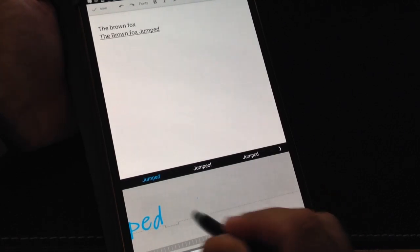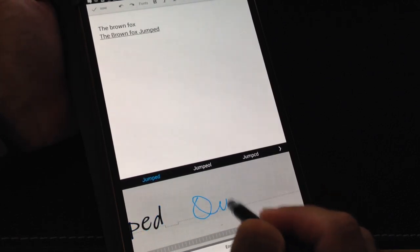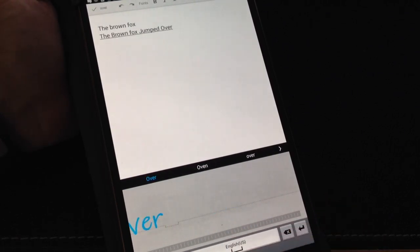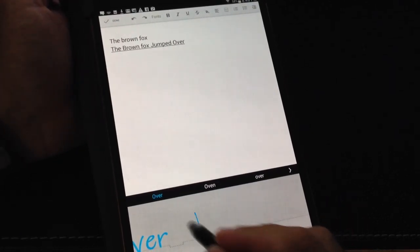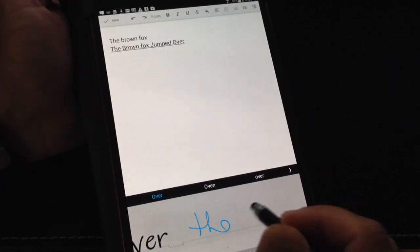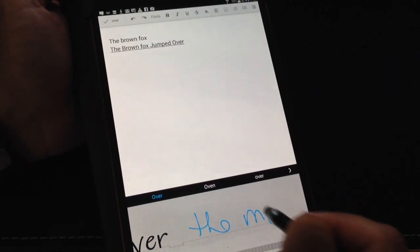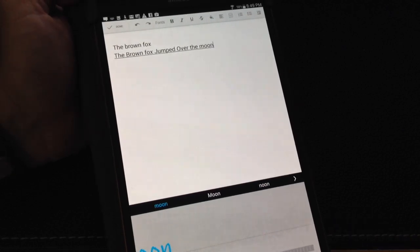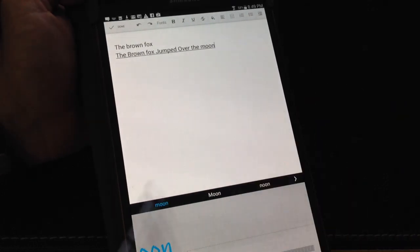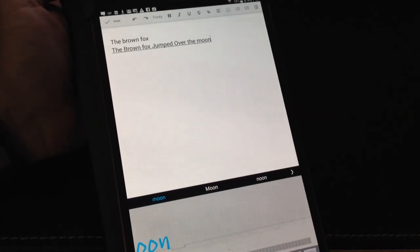So I'm going to do over. And I wrote it in cursive and you notice it converted it. And I do the moon. And it converted it as well.